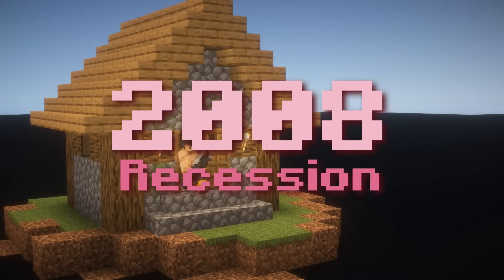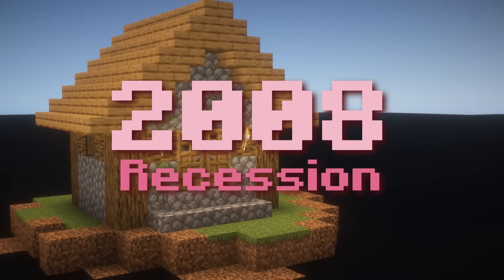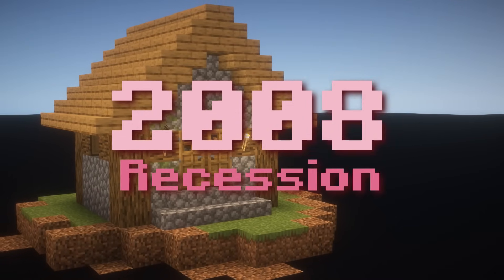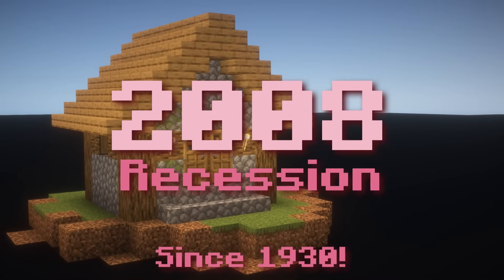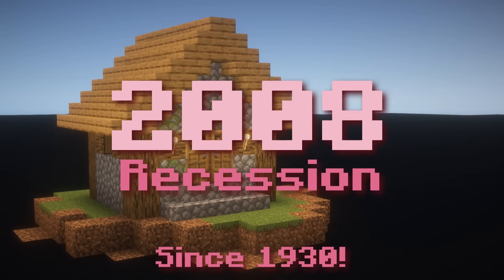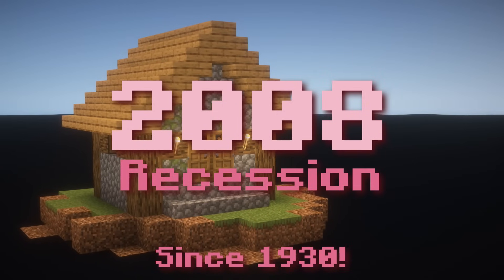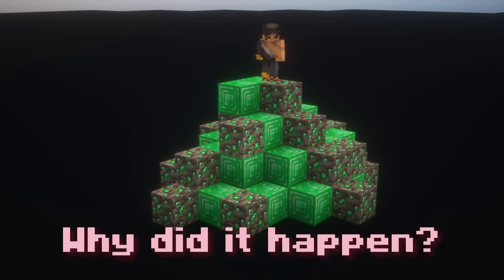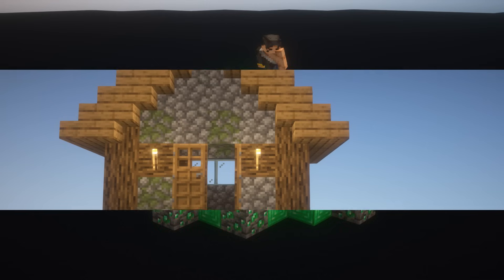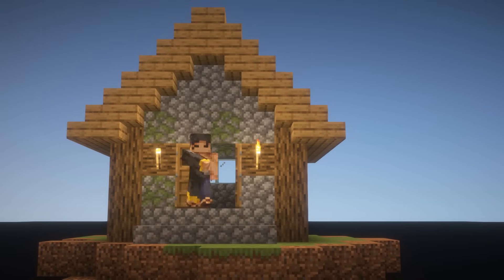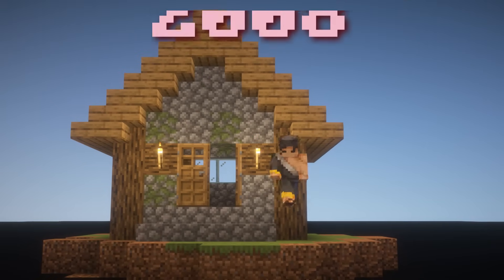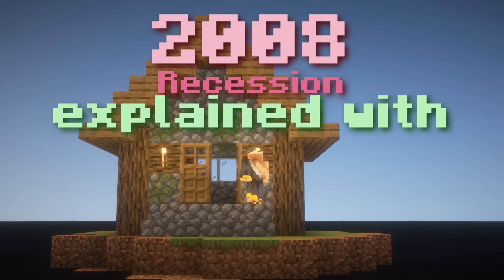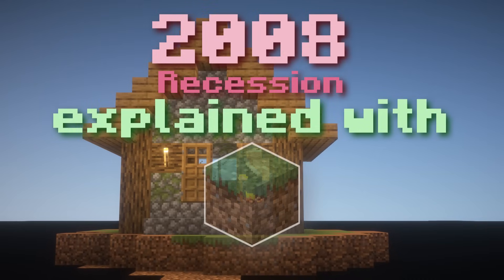The 2008 recession was the biggest recession that the US faced since the Great Depression. It brought extreme panic and destruction to the US economy. But why did it happen? How did such a huge recession happen so suddenly? Well, that's the question we're exploring today. Welcome to The 2008 Recession Explained with Minecraft.